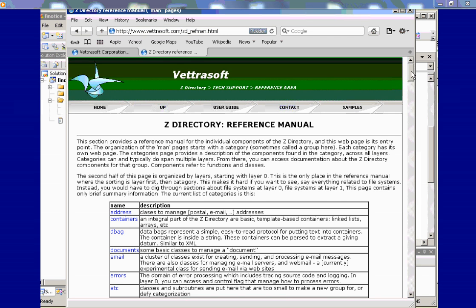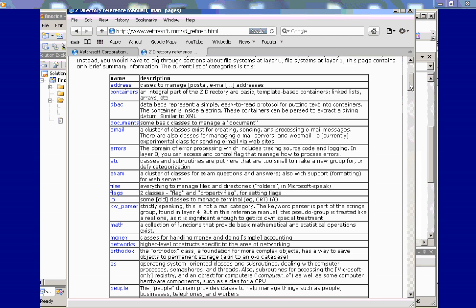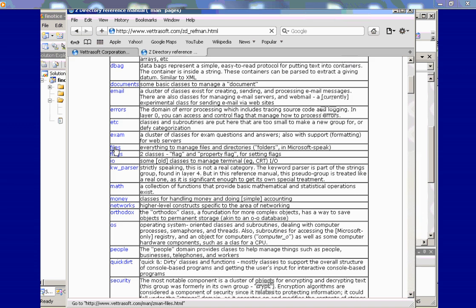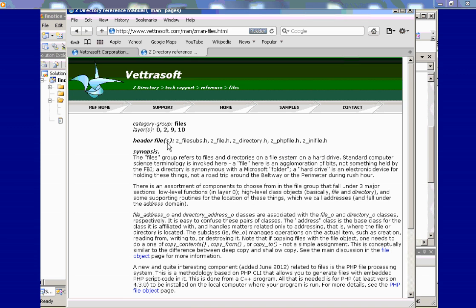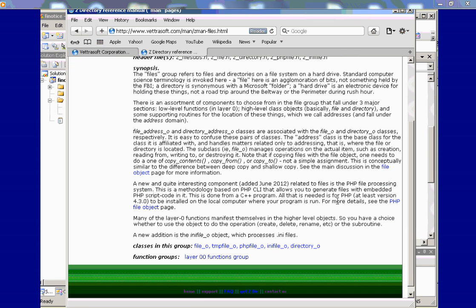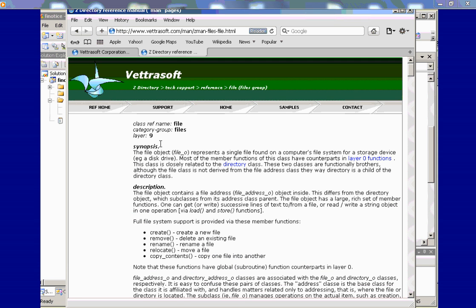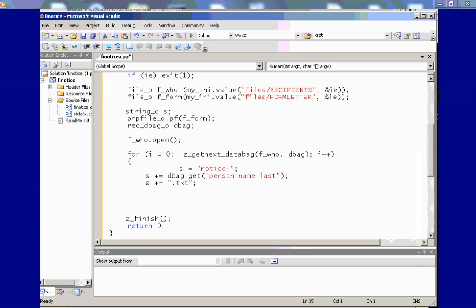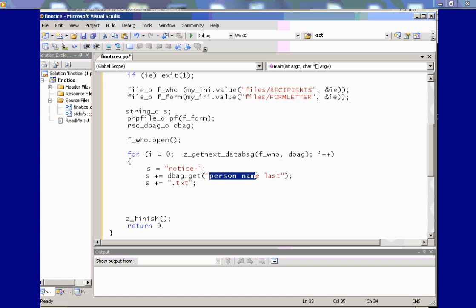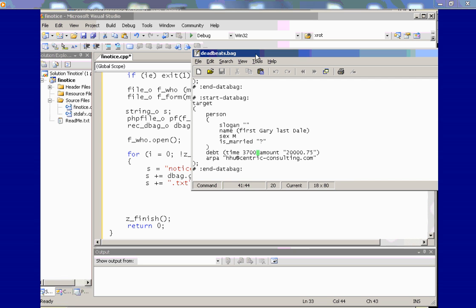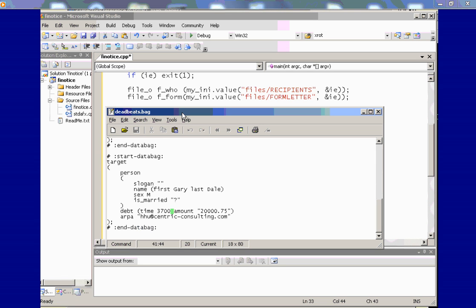And then, if you can go back here and click on reference, most of what we're doing is in the files group. You have the documentation for the file object, temp file, INI file, etc. Set the name of the temp file to notice, dash, and then the name of the person, the last name. And I'm using this data bag dot get function for getting that value as name person name last. The data bag looks like this.